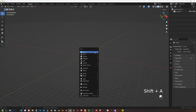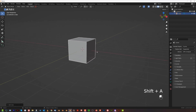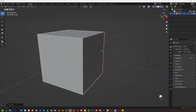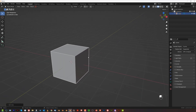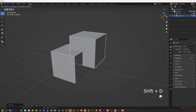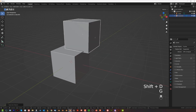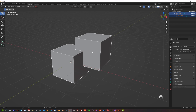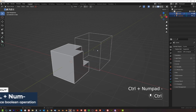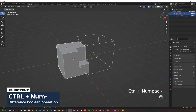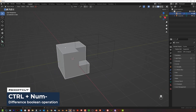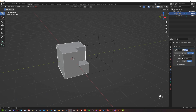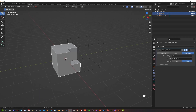Now let's talk about booleans. The basic boolean operation is simply Shift+D to duplicate the cube so you have a cutter selected, then Shift-click whatever you want to cut, Ctrl+Minus on the keyboard, and you're done. When you select that cube and go to the wrench, you'll see a boolean modifier set to Difference.